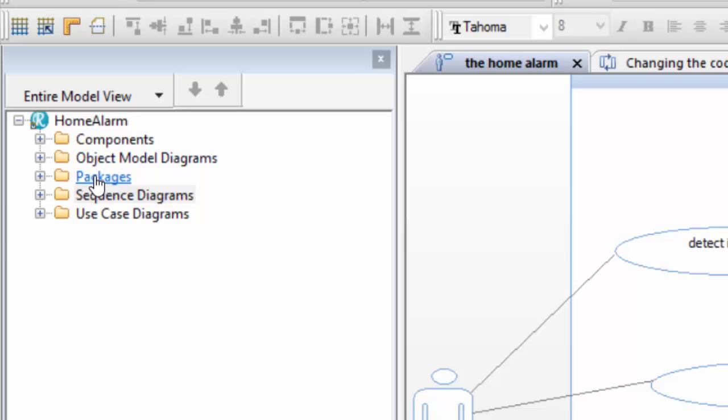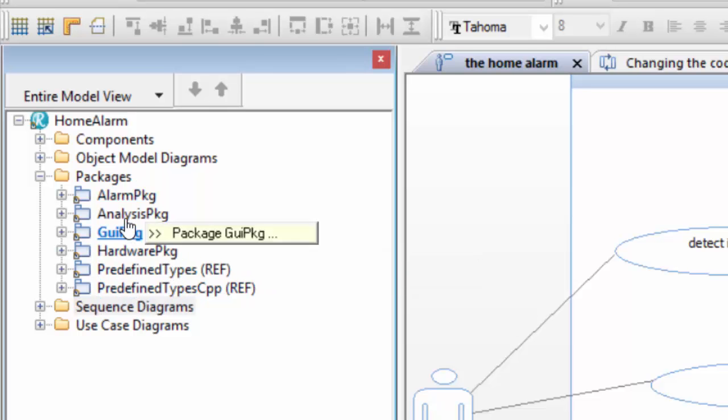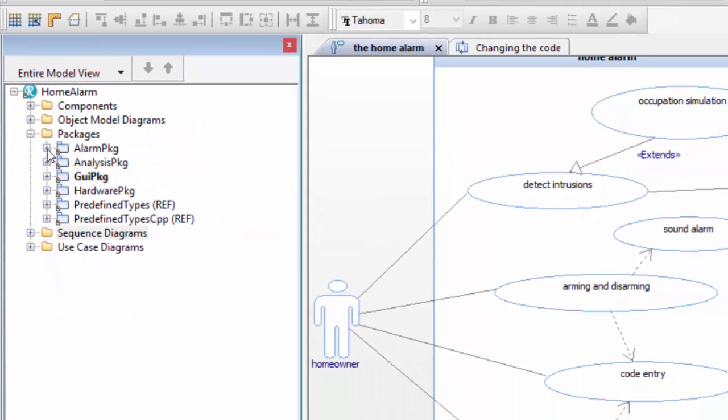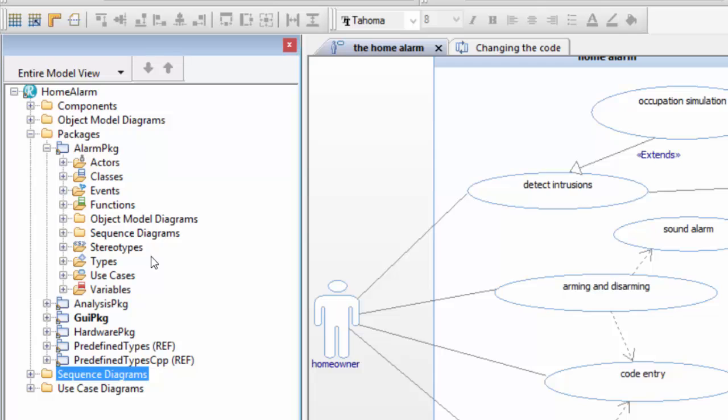You'll also see things like packages where if you expand packages, it's got its sub-packages. We can keep expanding down and you can see there are classes here. In fact, you can put other types of diagrams and other elements inside these packages.